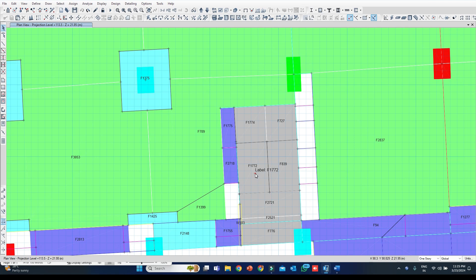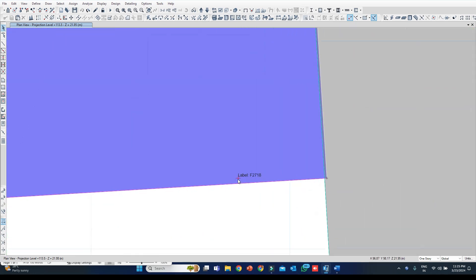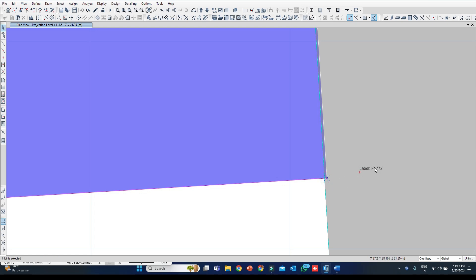The warning of overlapping was between shell 1772 and shell 2718. Have a quick look — slightly zoom in. If you zoom in you will notice there is an overlap happening: this node point of this shell should match with this edge, but it is not matching.